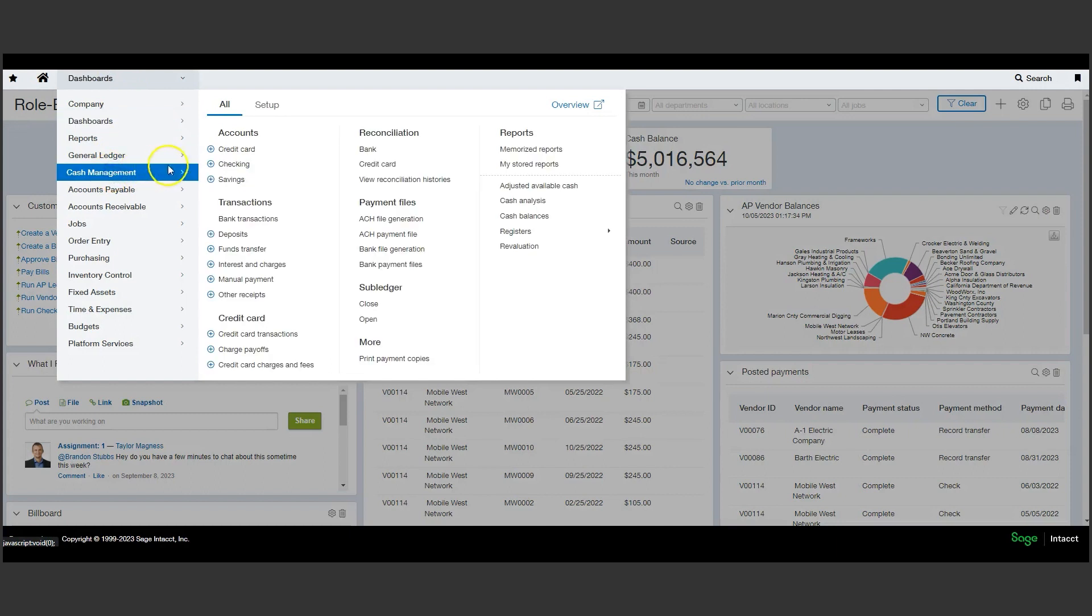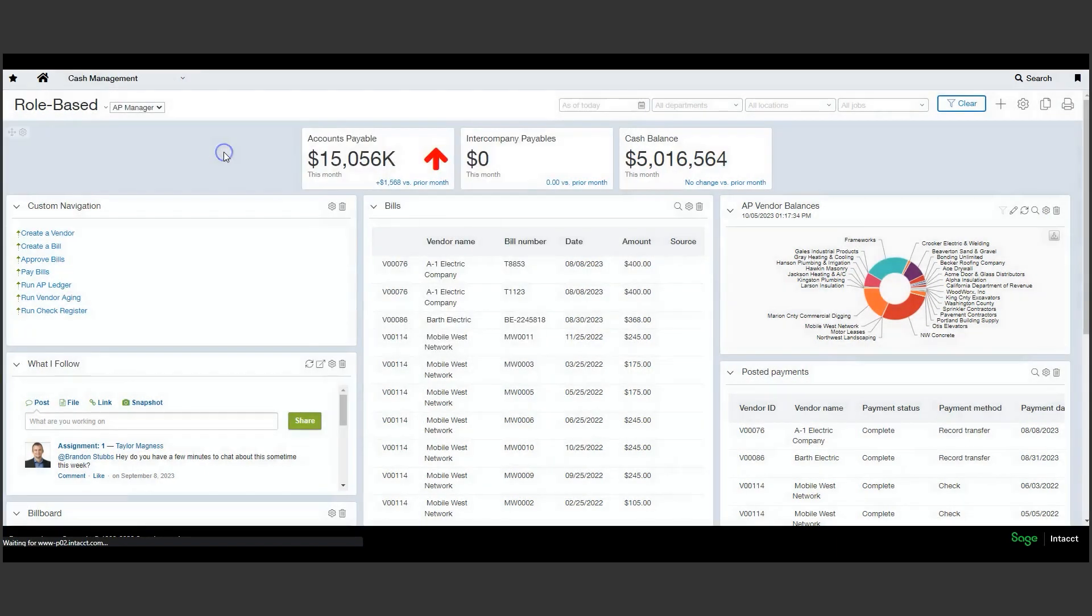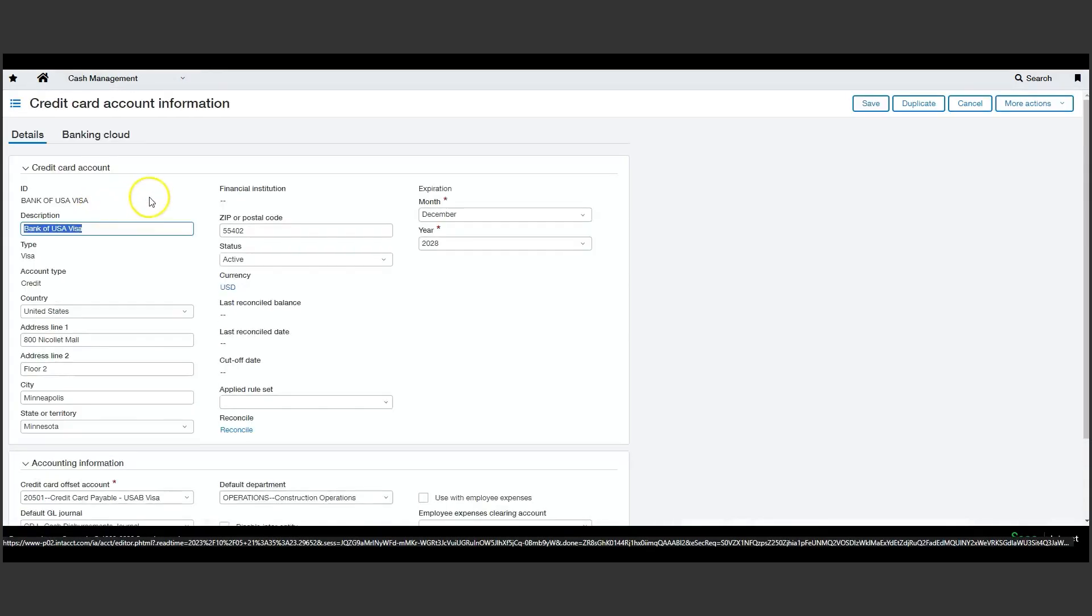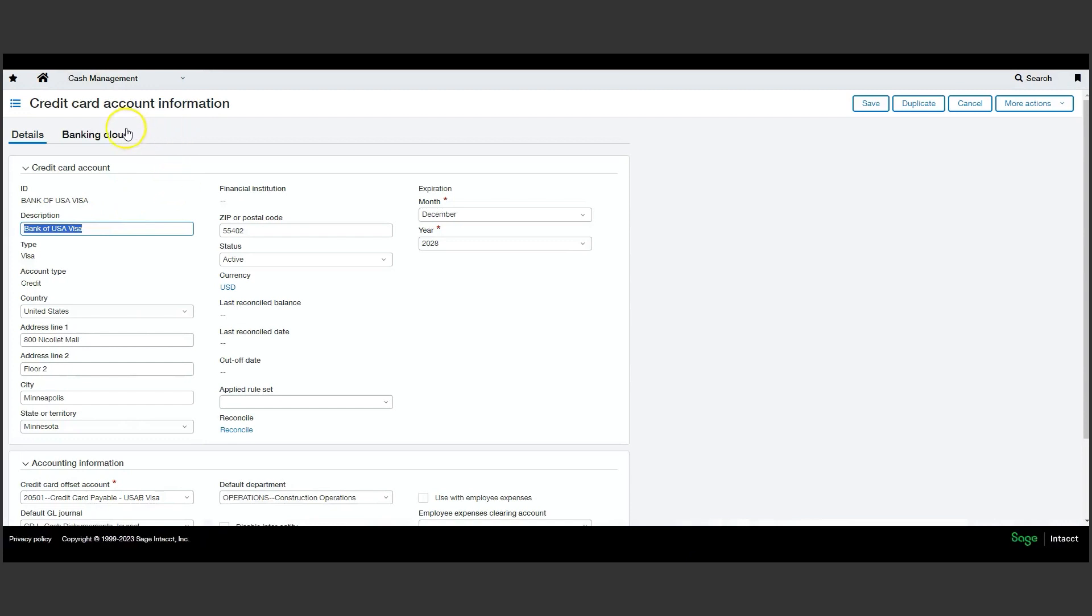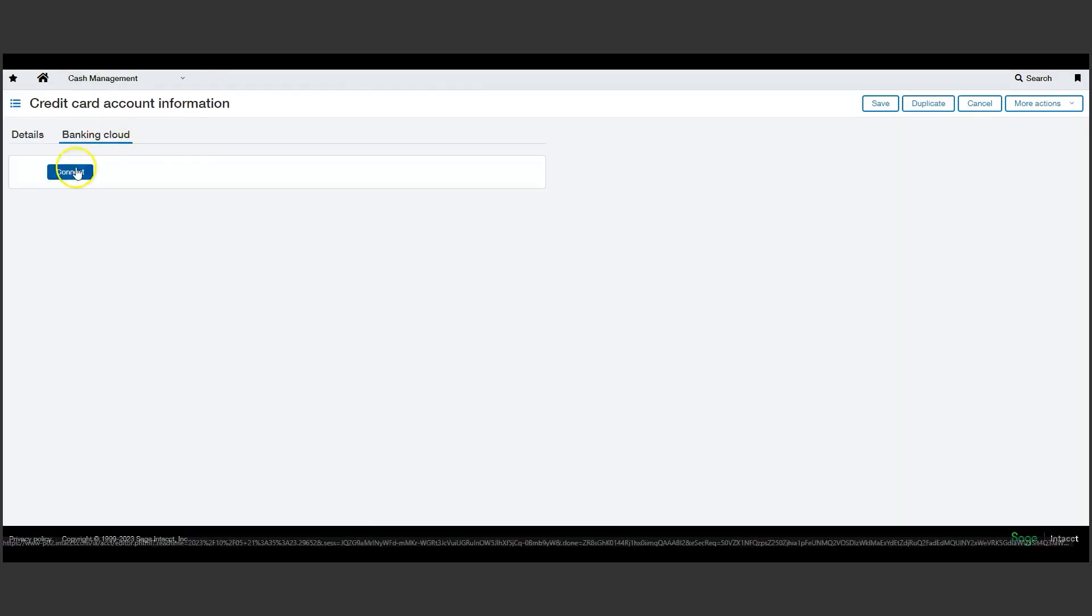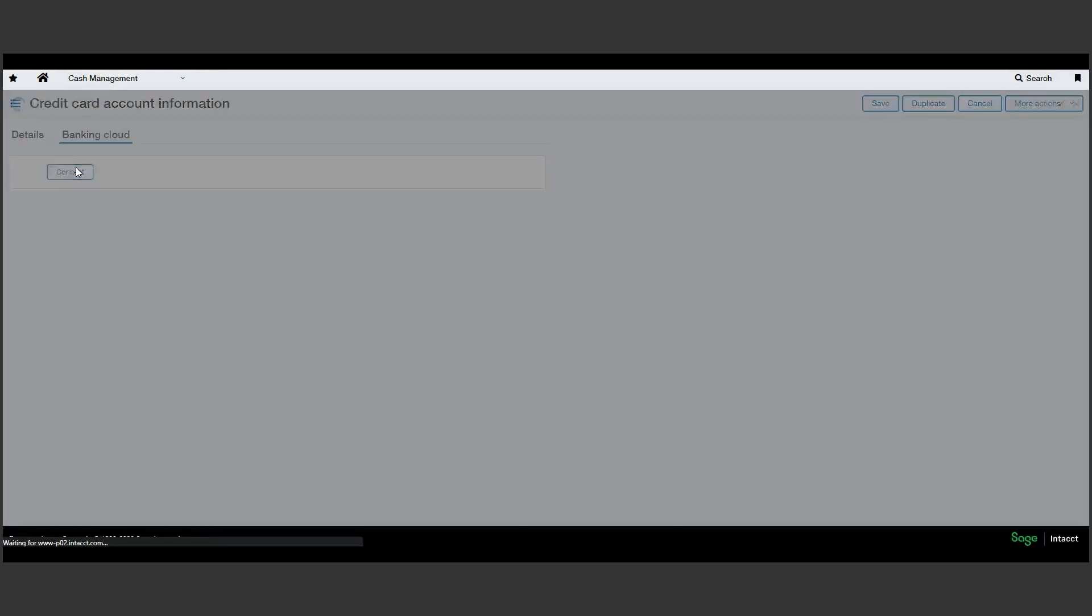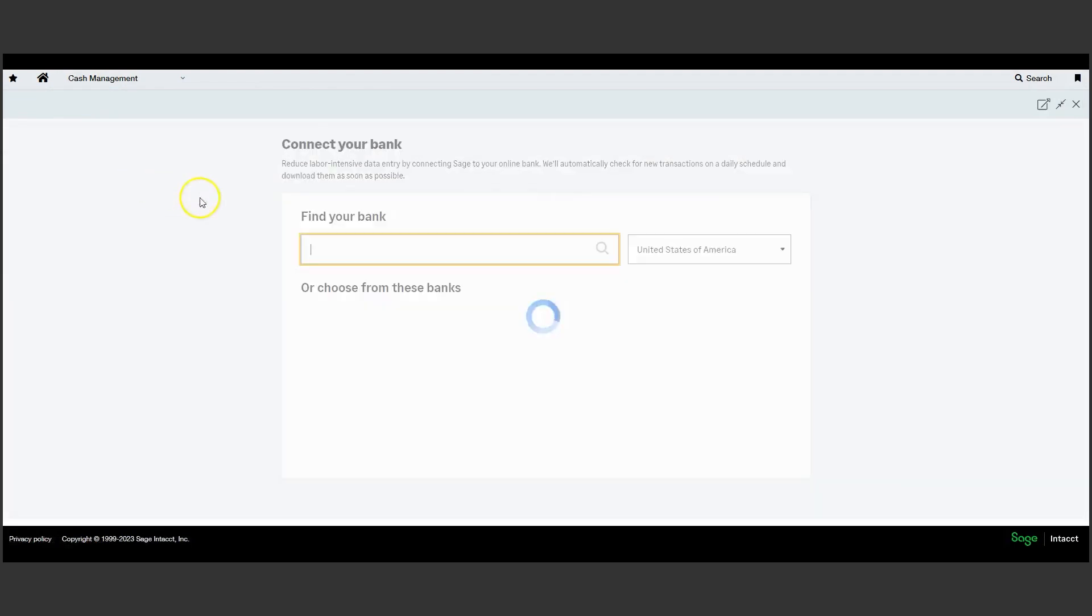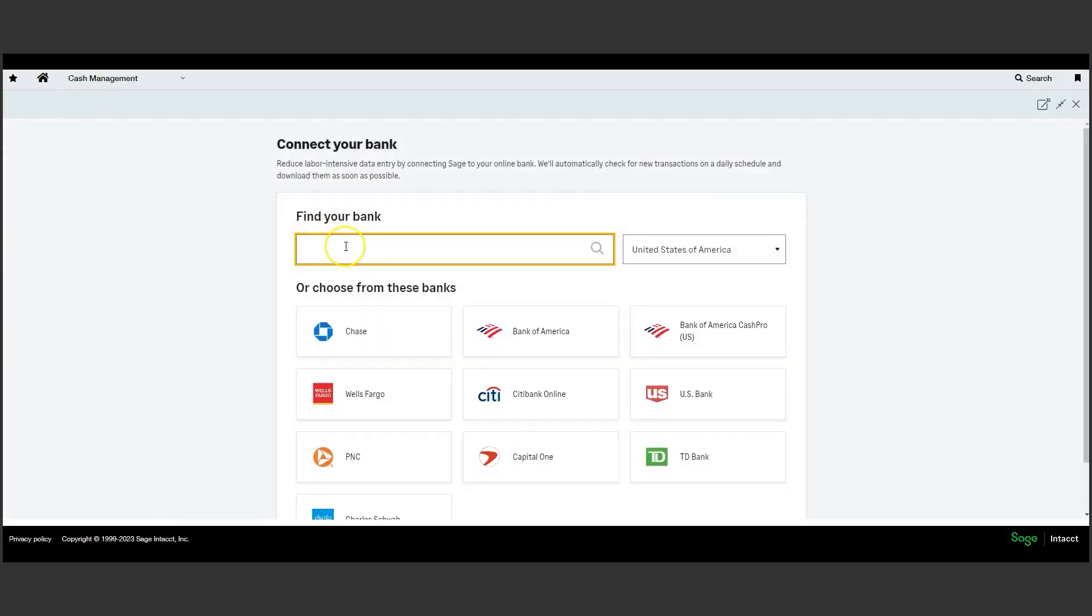Linking a credit card account within Sage Intacct is straightforward. From your credit card setup, each account will show a tab for the Sage Banking Cloud. This area allows each account to connect to the respective institution. Here's a list of popular sites as well as a search option for any not listed here.